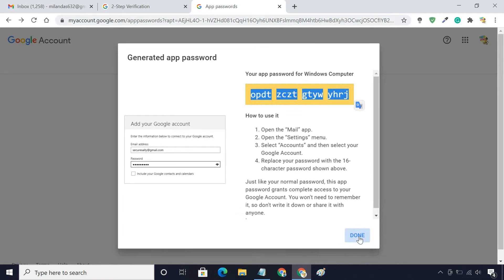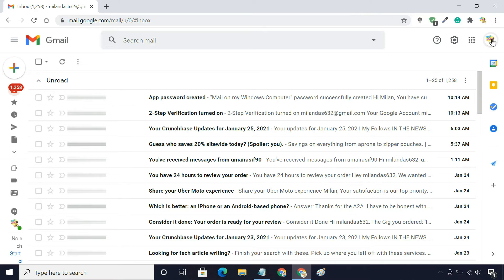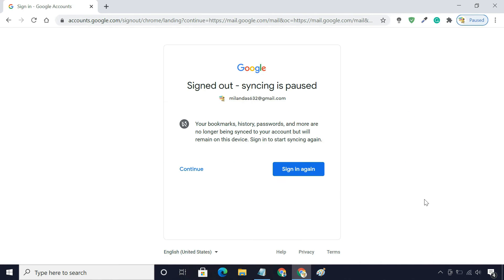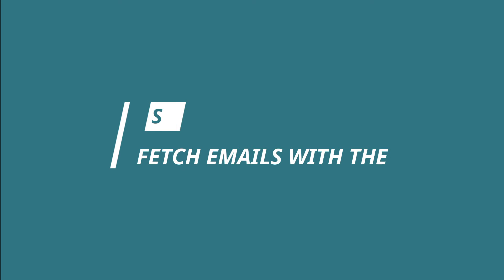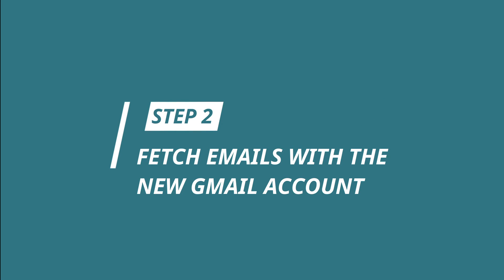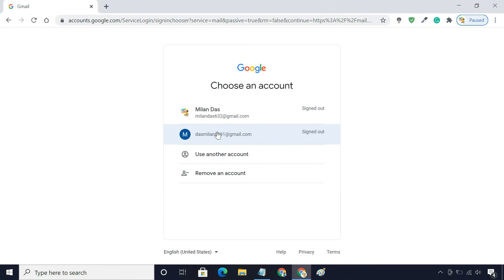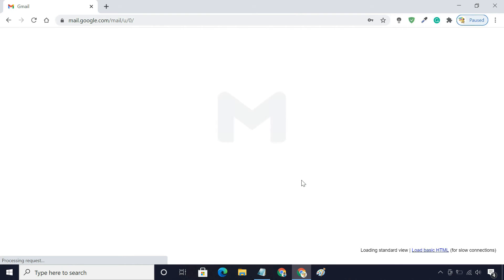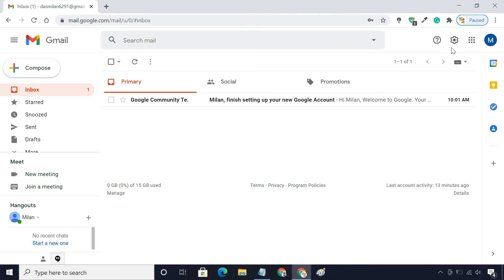Now sign out and go to your new Gmail account. Once you log into your new Gmail account, go to Settings.